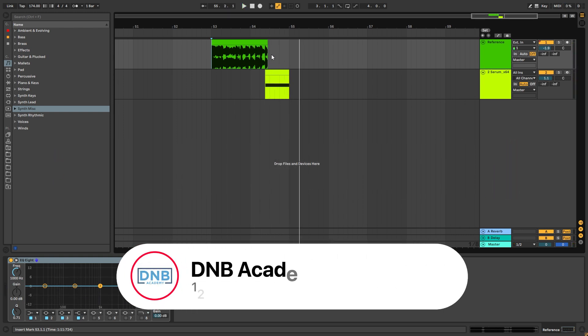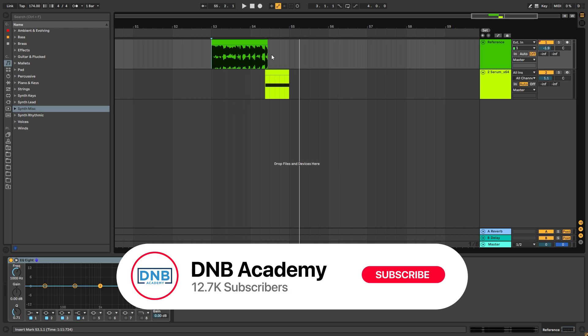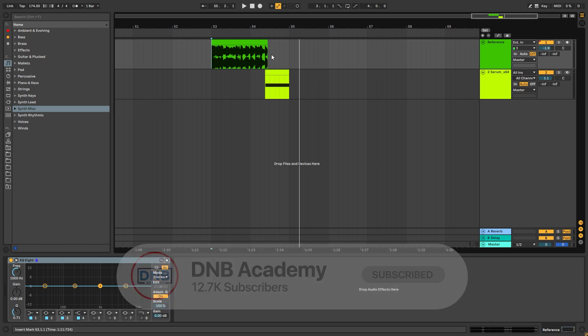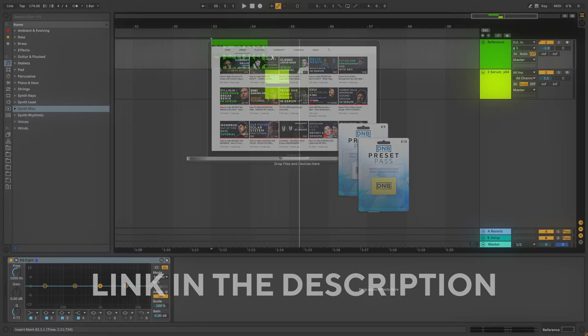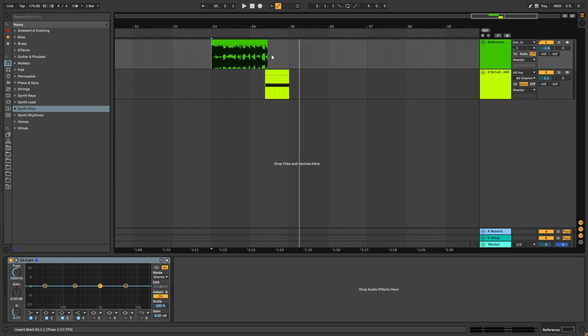But before we get started with the video, if you're new here, make sure you get subscribed to the channel and hit the notification bell to not miss any of our future videos. And if you want to get access to the preset and the project files, you can become a member of Preset Pass. The link is in the description below. So with that being said, let's get into the video.